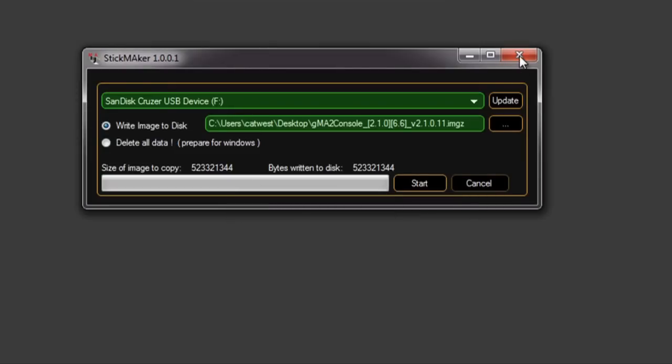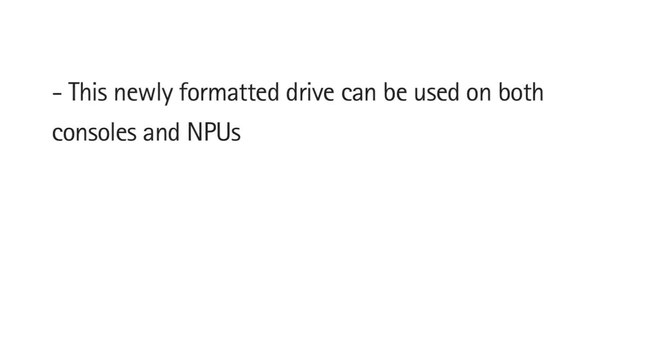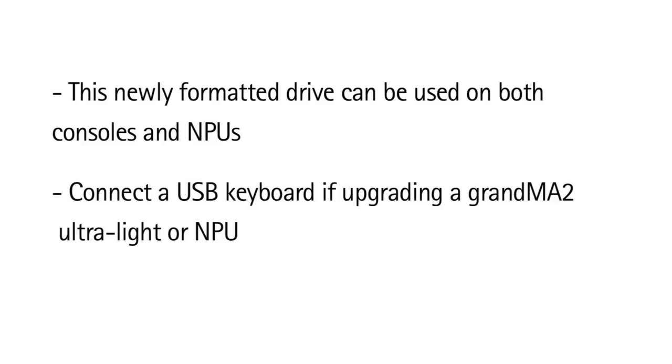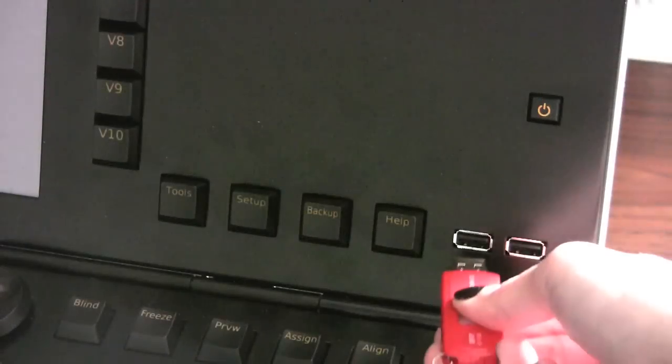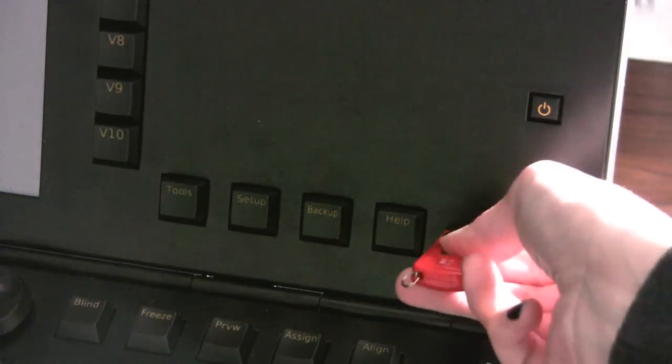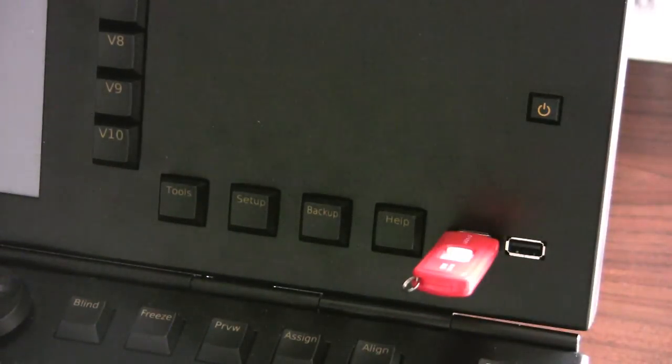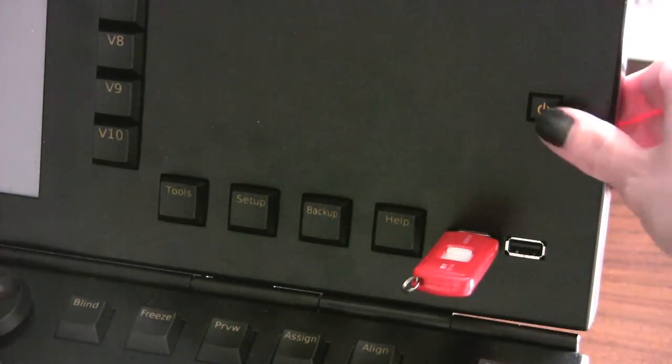You'll take that USB drive to your console or NPU. If you're upgrading an ultralight or NPU, be sure to have a USB keyboard plugged in before you start. Insert your USB stick, and then power up the device.